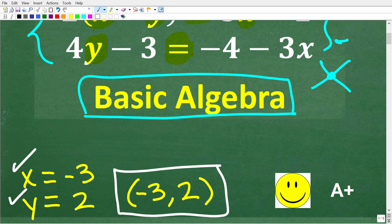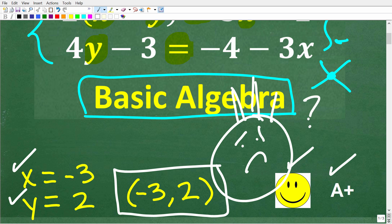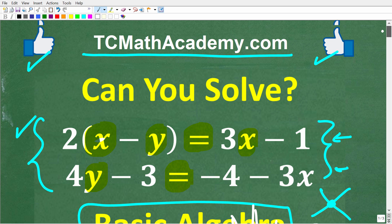If you got this right, you definitely get a happy face and an A+. And if you're like, 'I don't even remember this from my algebra days,' well, this is not that difficult. Let's see how to solve this right now.